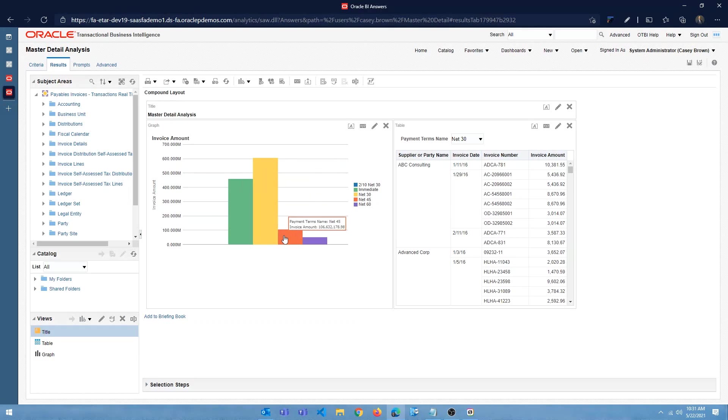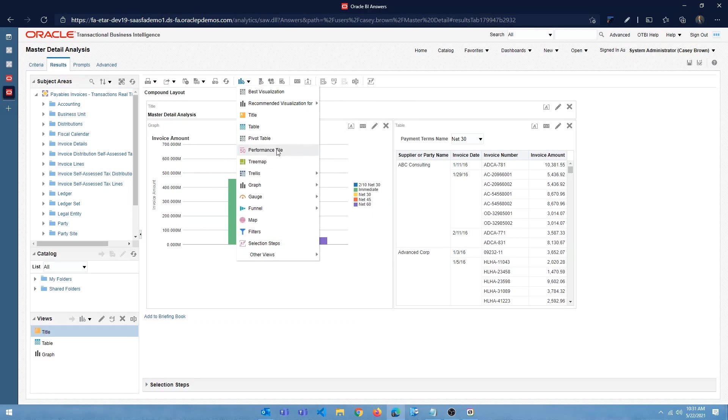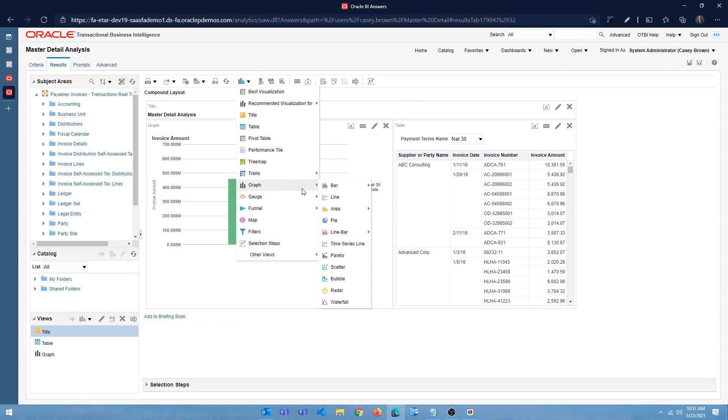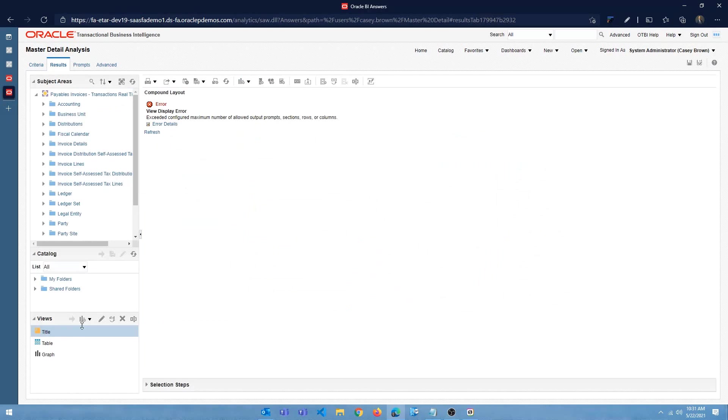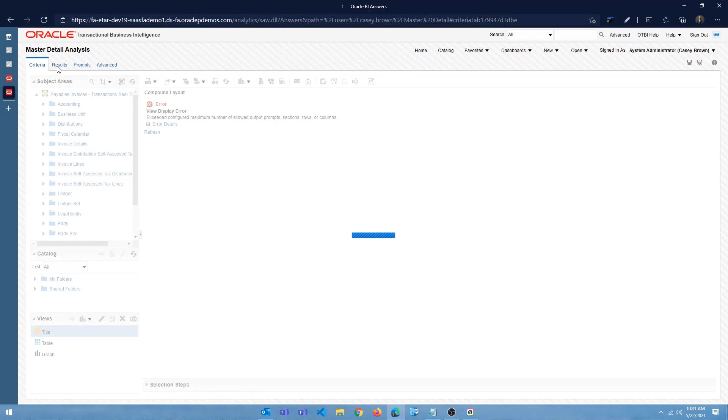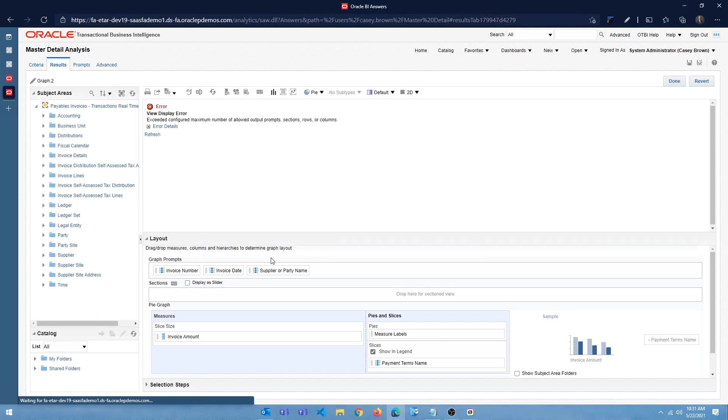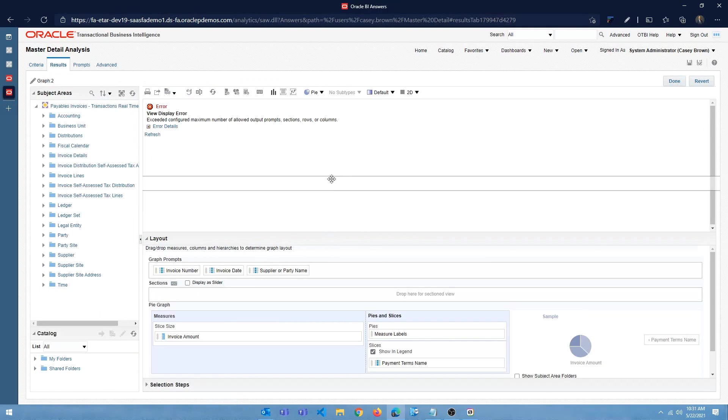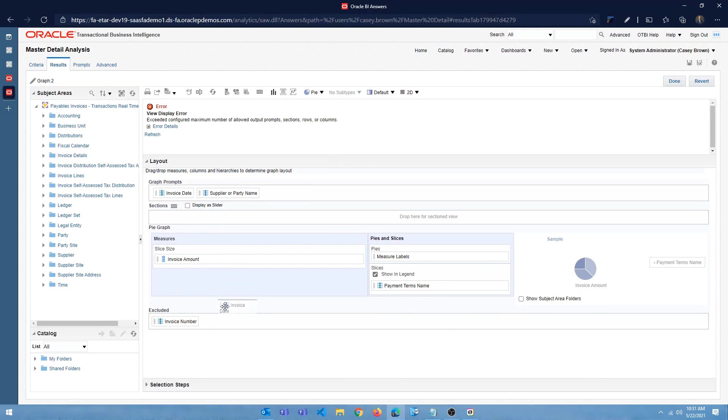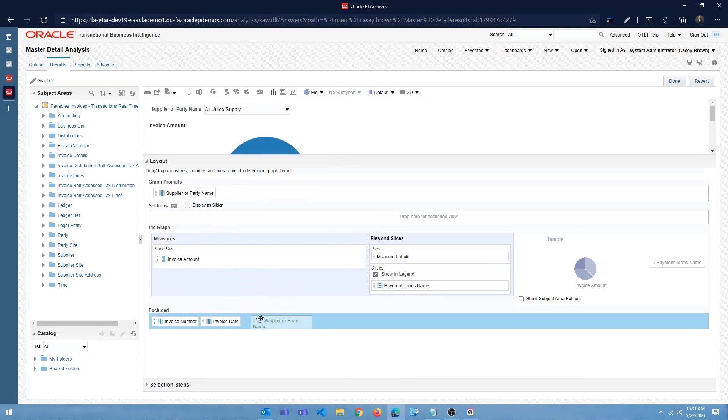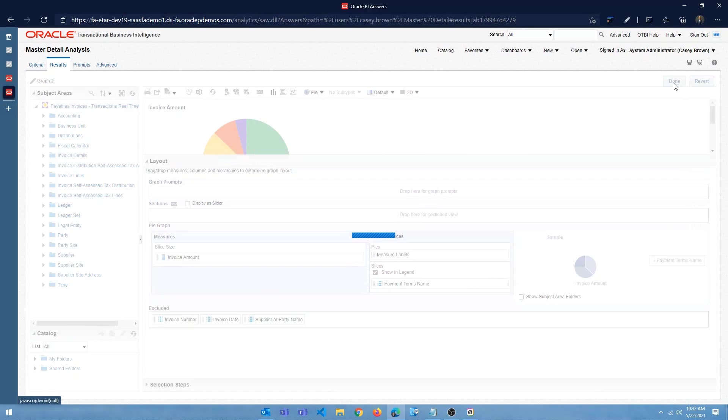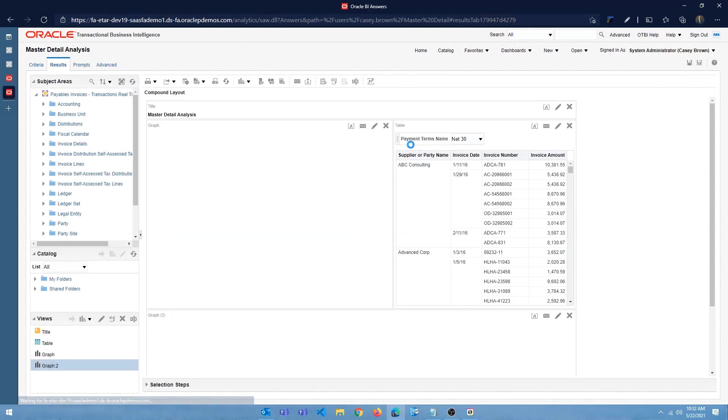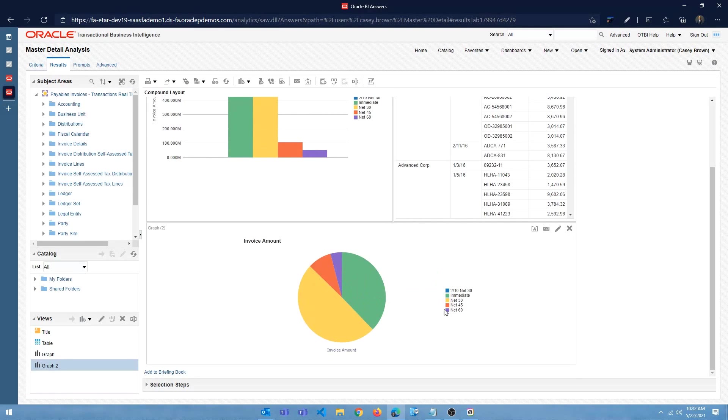Alright. You can have a pie chart. So if I, and instead of a bar chart, I can have a pie chart. So let me create a pie chart. Again, you're going to get this error. Don't worry about it. Go back to the criteria tab, come back to the sales tab and click on edit, exclude this and I'm going to exclude this. Alright.